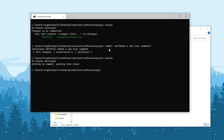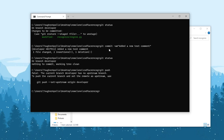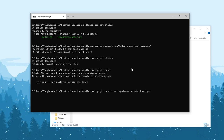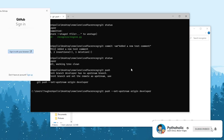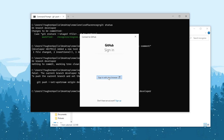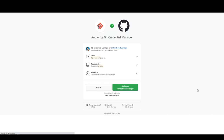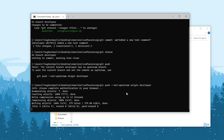Remember, once you have committed the changes, they stay in your local repository — you still need to push them. Run git push and hit enter. It will say your current branch 'developer' has no upstream branch because this is a newly created branch. To set the upstream, use the command: git push --set-upstream origin developer. It may ask for credentials if you are not the repository owner. You can sign in to GitHub. Once authenticated, the push completes.